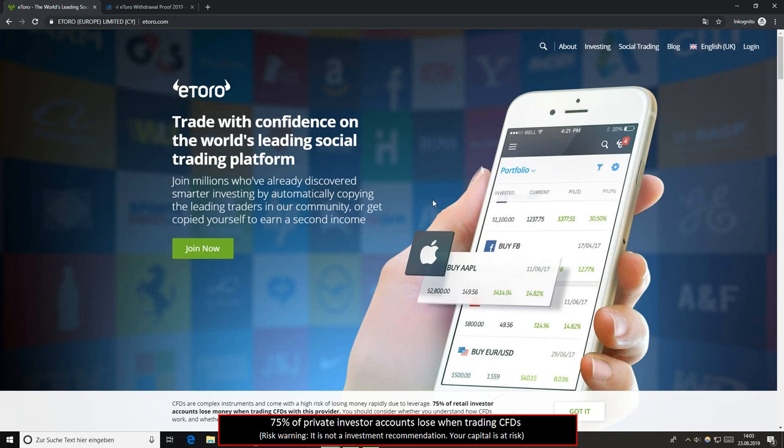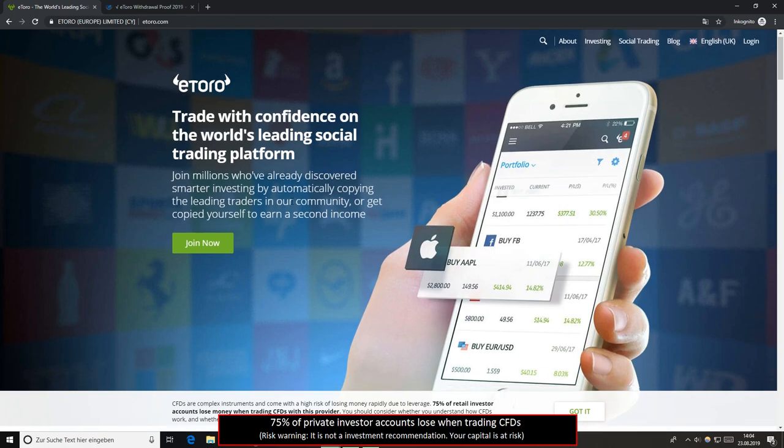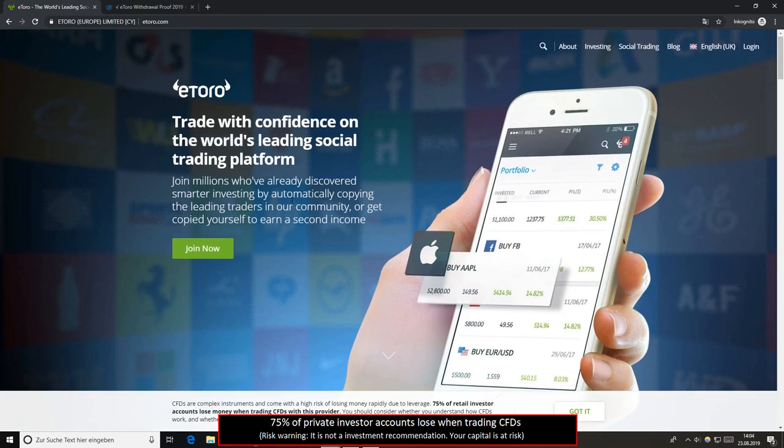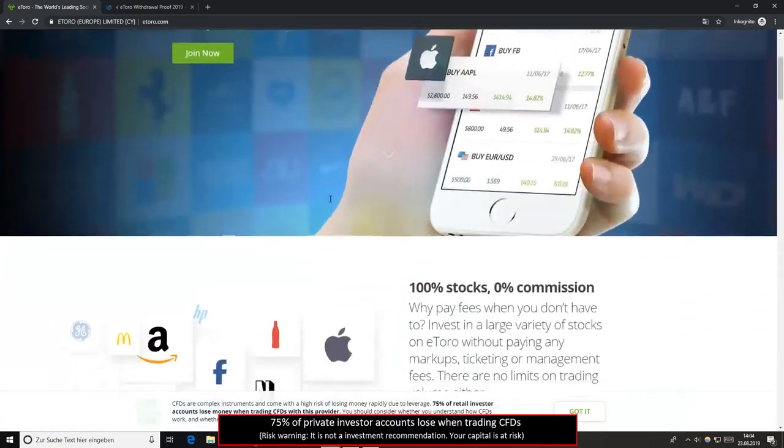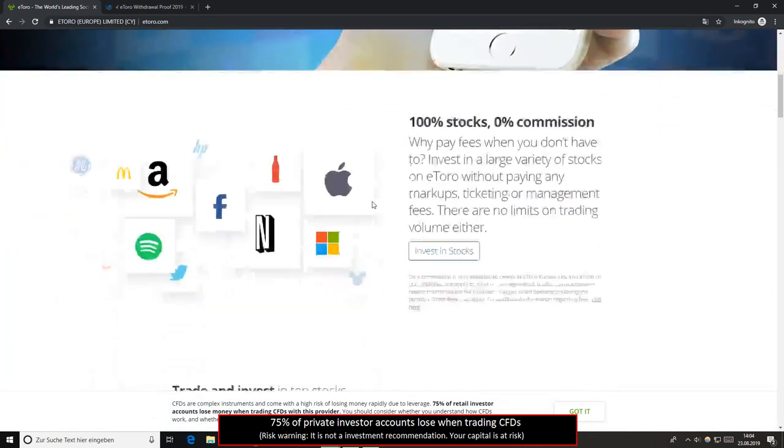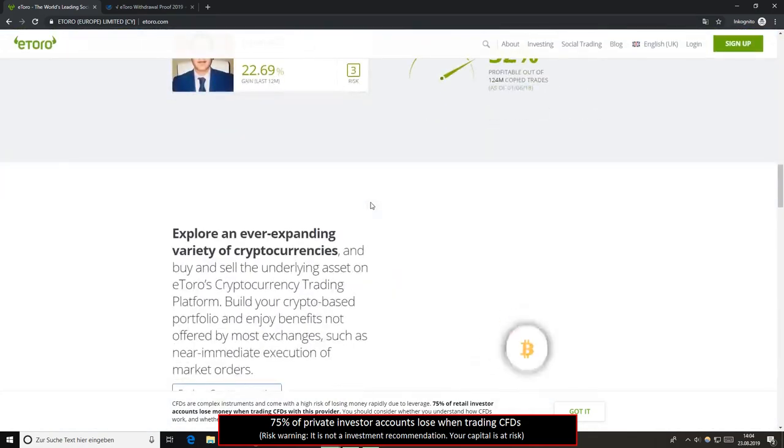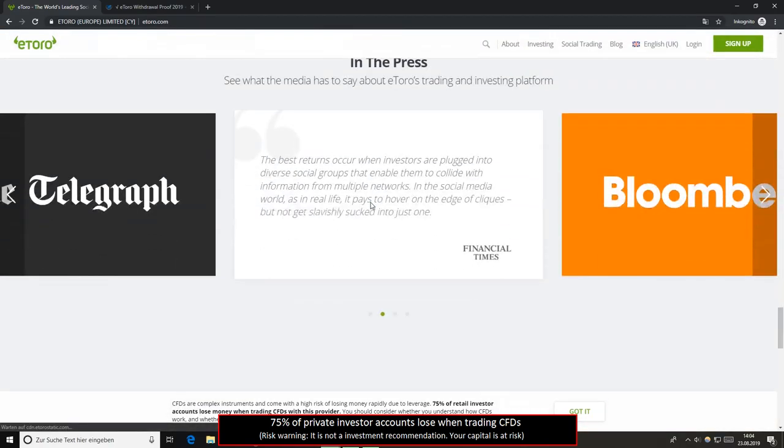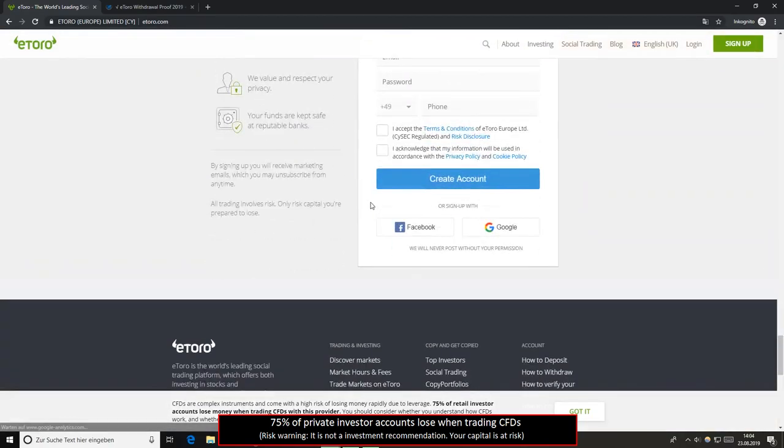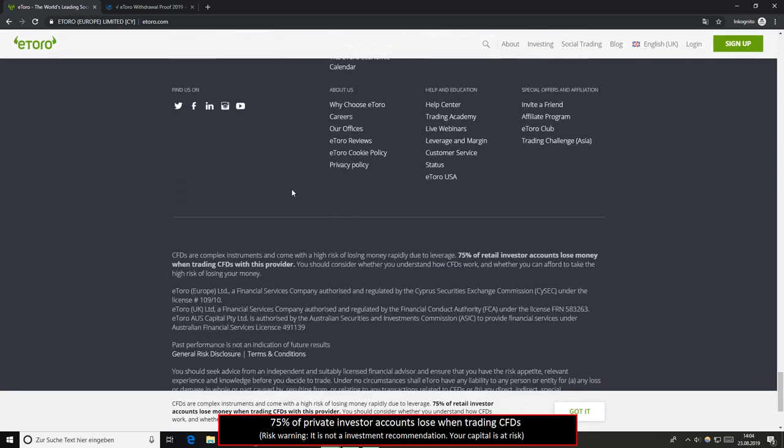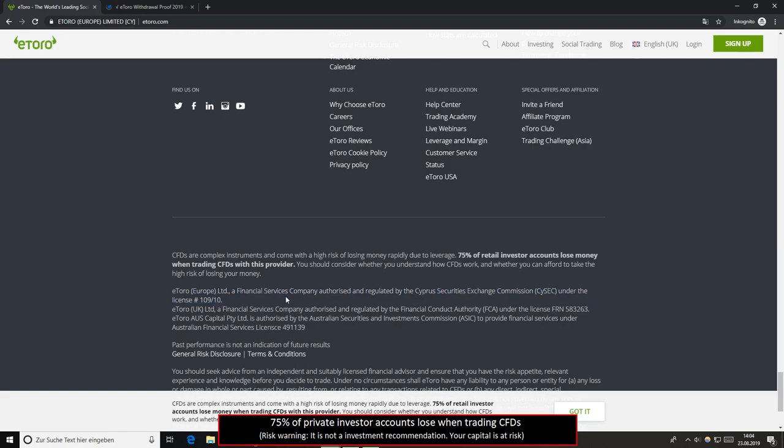I will show you a withdrawal proof of this broker on my homepage so you will see that this broker is definitely not a scam. Yes, eToro is regulated in different countries. If you see here or in the footer you will find with every broker that there is the regulation number. It's regulated through the FCA, CISIC and also in Australia with the ASIC.